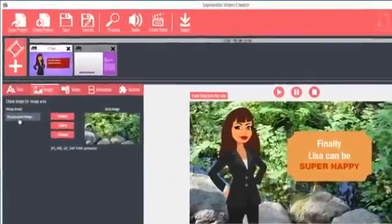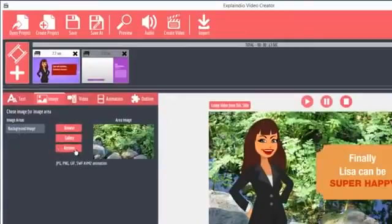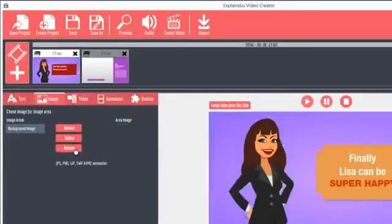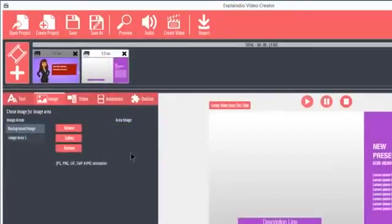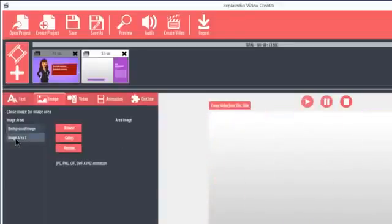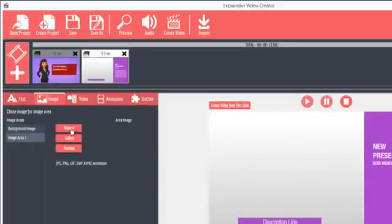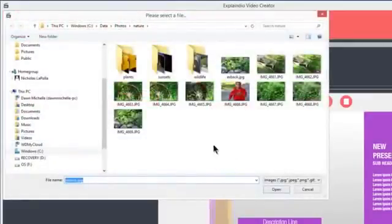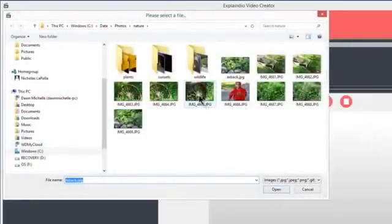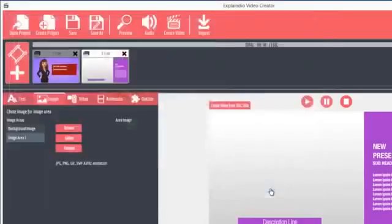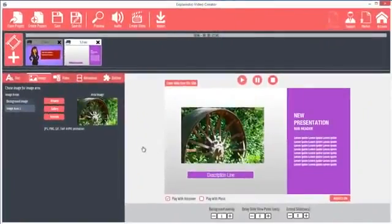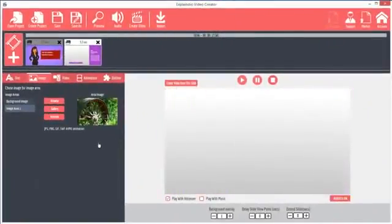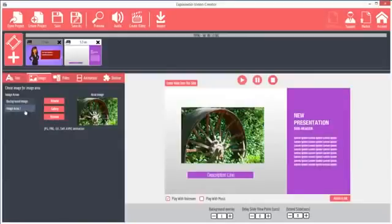To remove the background image, click Remove. On some slides, there's a background image and an image area. Click on Image Area 1, and then click Browse. Select the desired image and click Open. The image appears in the image area. Again, click Remove to remove the background image or the image in the image area.